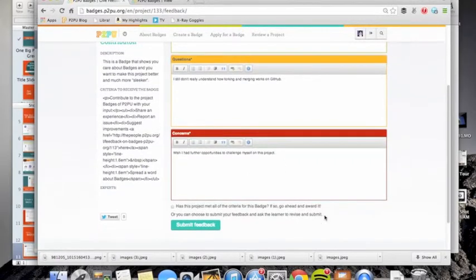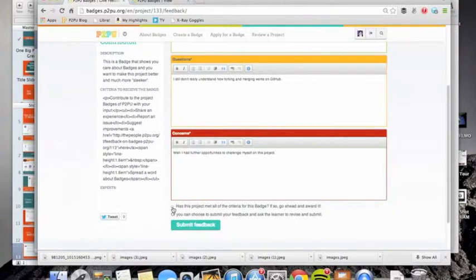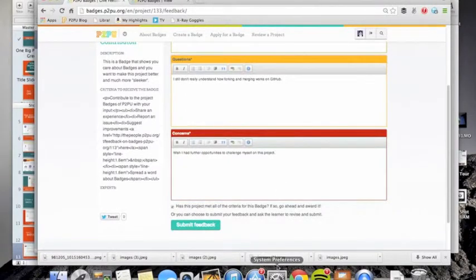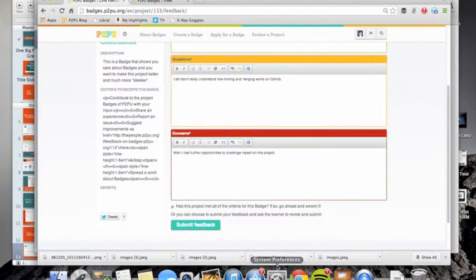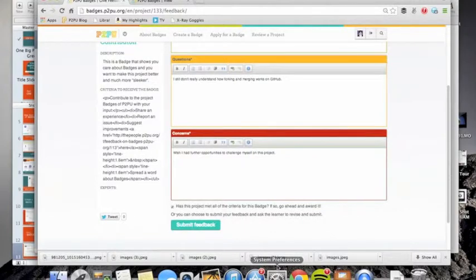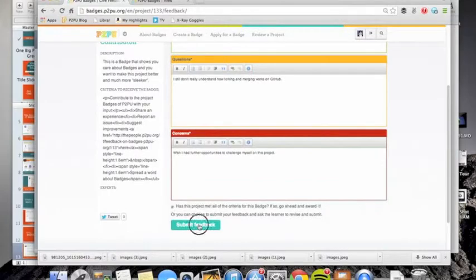So now if the project has met all the criteria for the badge, then we can award it. But if the expert feels like not all the criteria for the badge have been met yet, and they want to ask someone to revise and resubmit, you don't check the box and you click submit feedback.